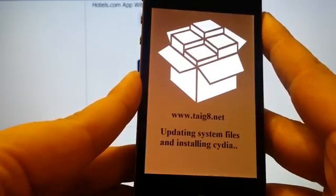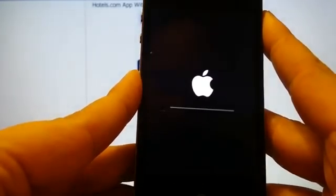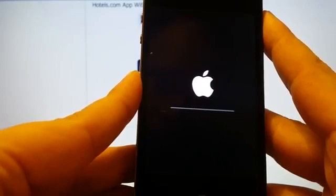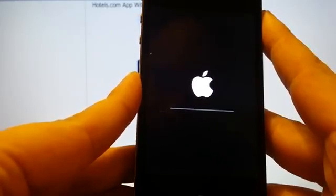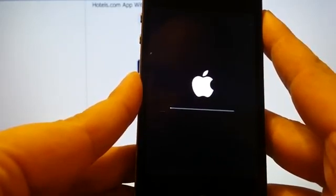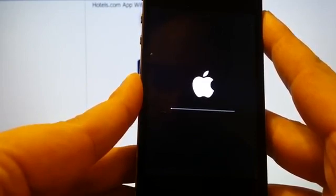You should see the Apple logo soon. There we go. That's a sign that it is updating the system files and installing Cydia.